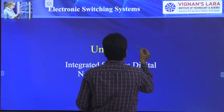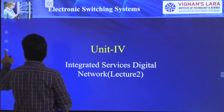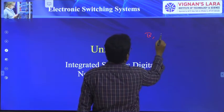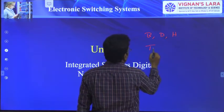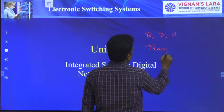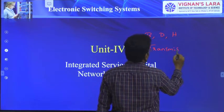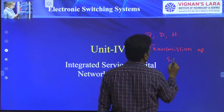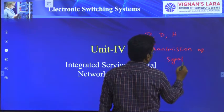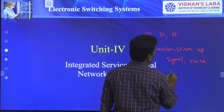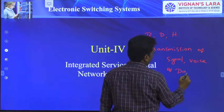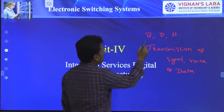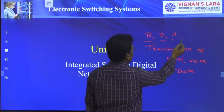ISDN uses B-channels, D-channels, and H-channels for transmission of signals — carrying voice and data. Now in this class we will discuss in detail about what is B-channel, D-channel, and H-channel.